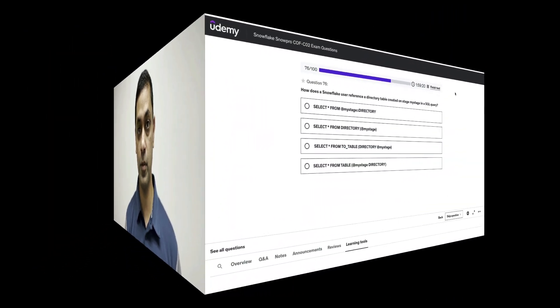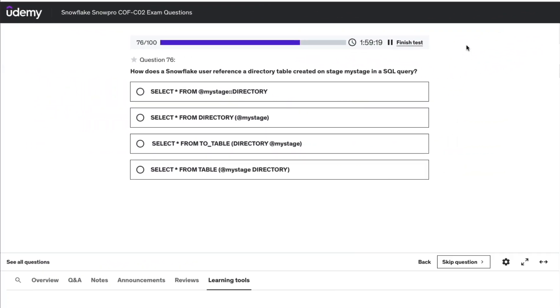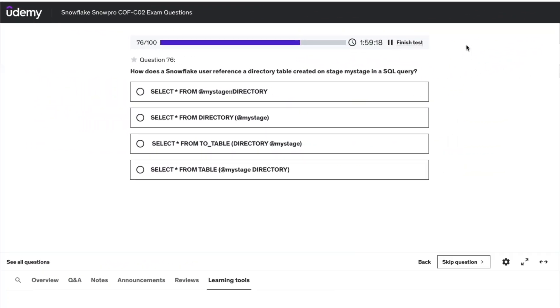Let's begin. How does a Snowflake user reference a directory table created on a stage my_stage in an SQL query? I'll give you a couple of seconds to try and come up with an answer.